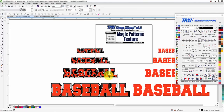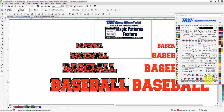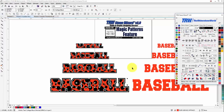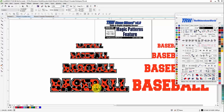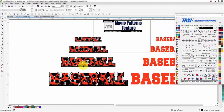On a little bit bigger design you get more polka dots, and on an even bigger design you get even more polka dots. Pretty awesome.